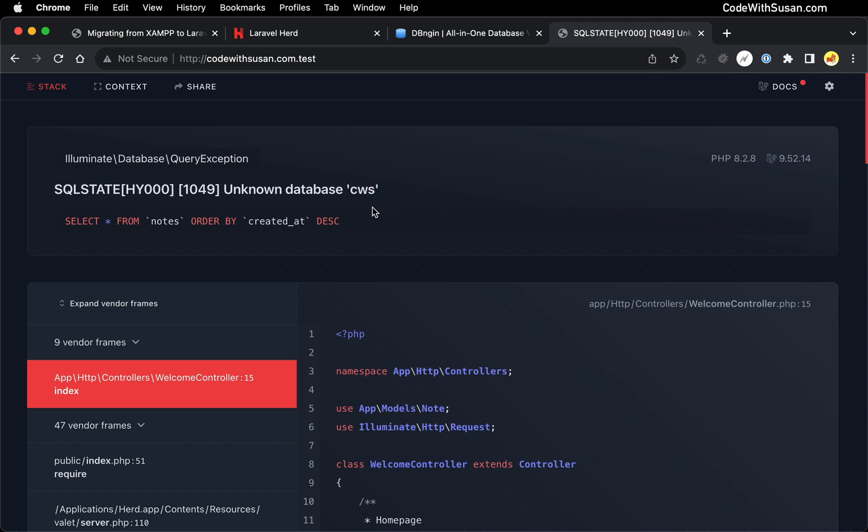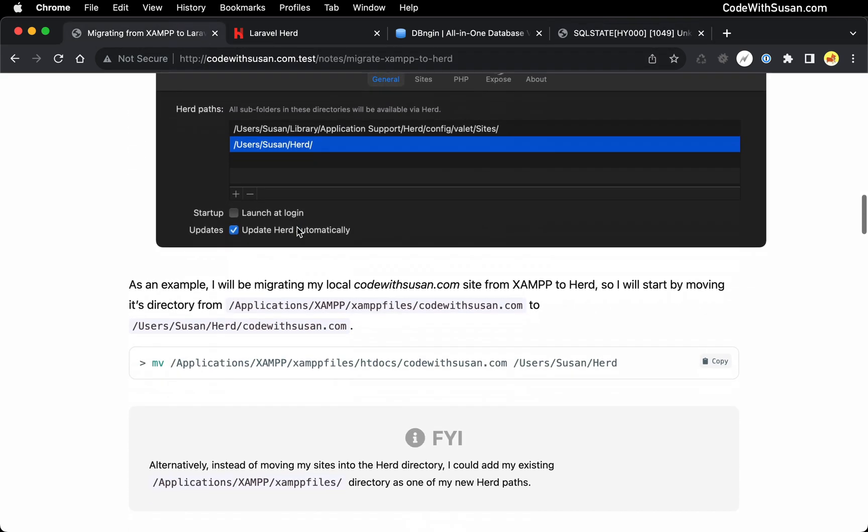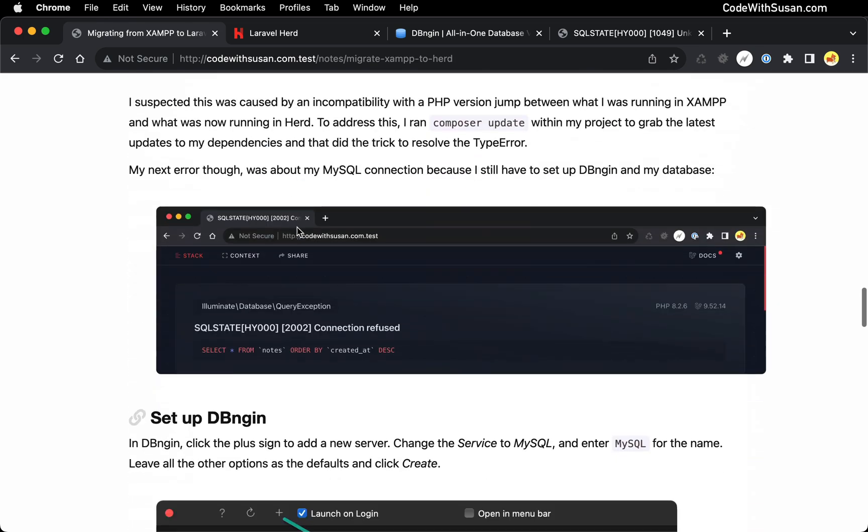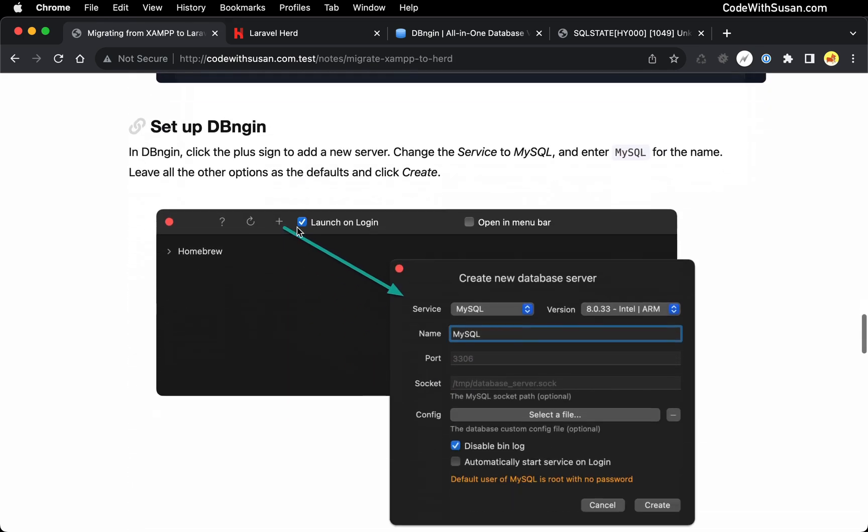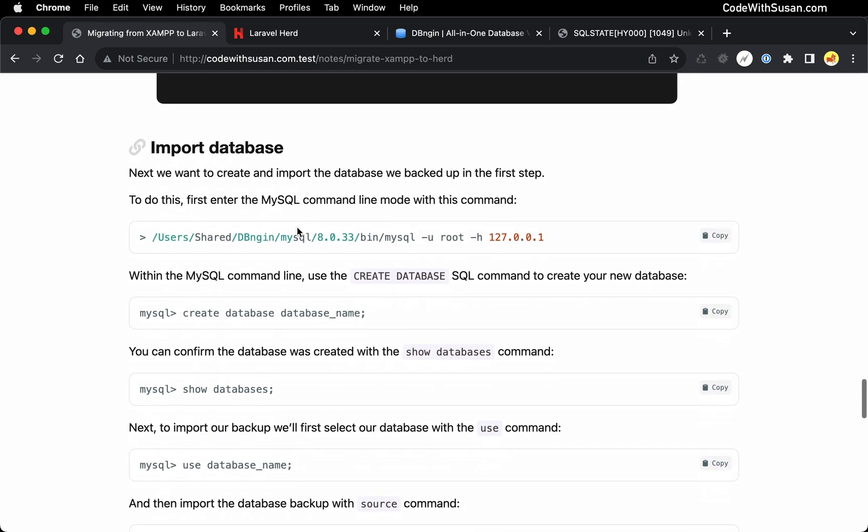To create the database, I'm going to do it from my SQL command line. And to get to that, going back to the notes that accompany this video, I'm going to go down to the section here under import database.